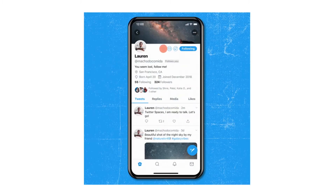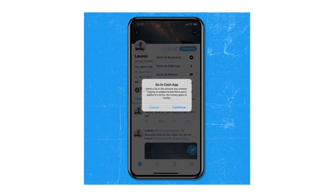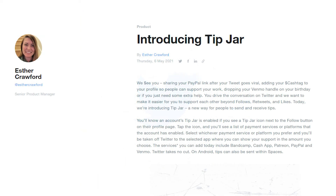I've already made videos on Twitter Spaces and the changes to the Crop feature, so if you want to check those out, I'll leave a link in the description. Tip Jar is basically a way for you to send and receive tips.